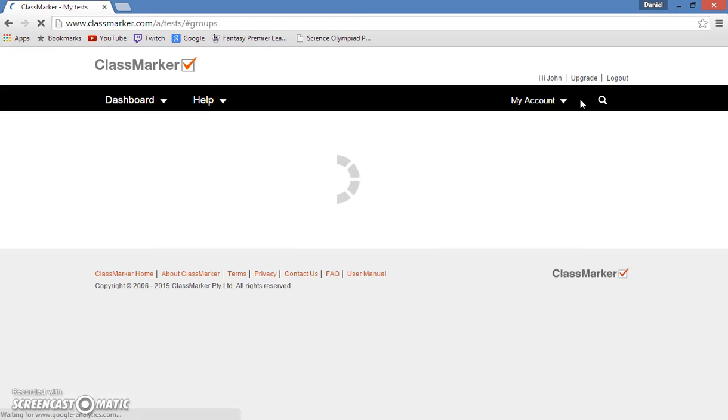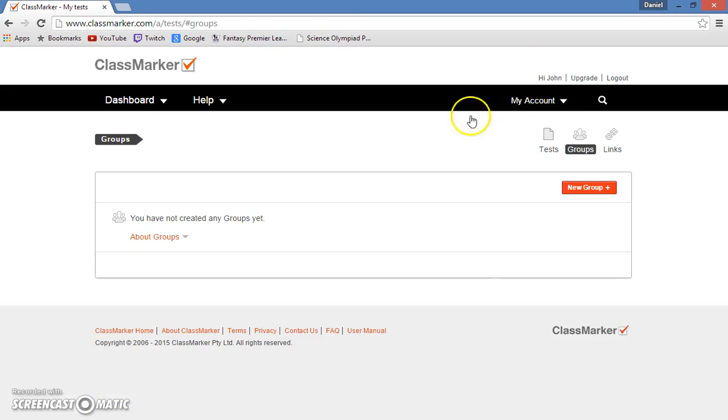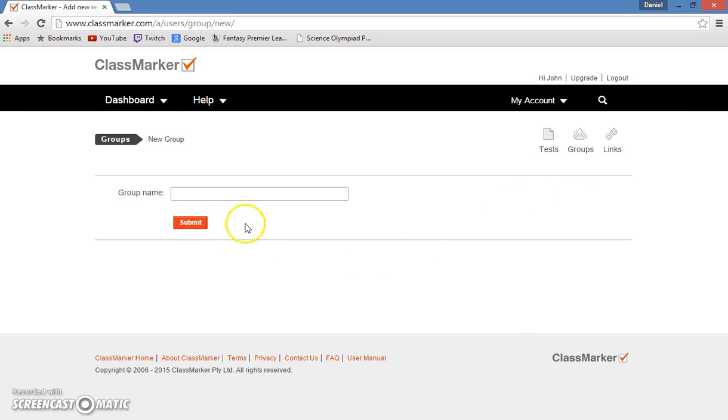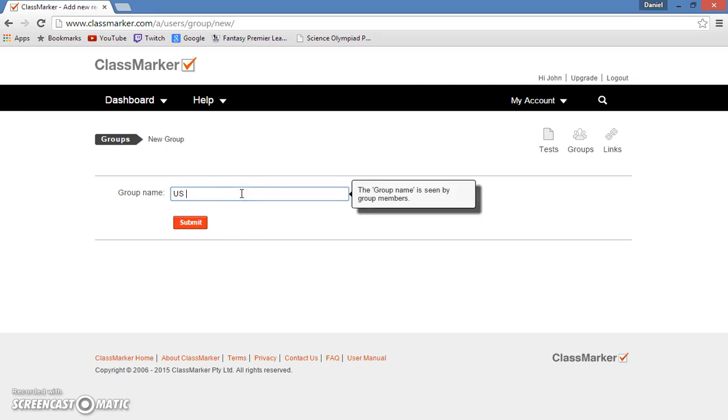So first you want to click on groups. So right now I don't have any groups created, so I want to hit the new group option on the right, and group name. I'll just make it U.S. History.